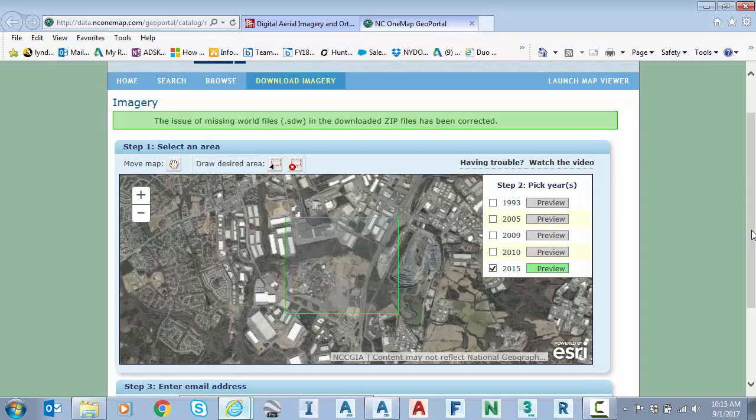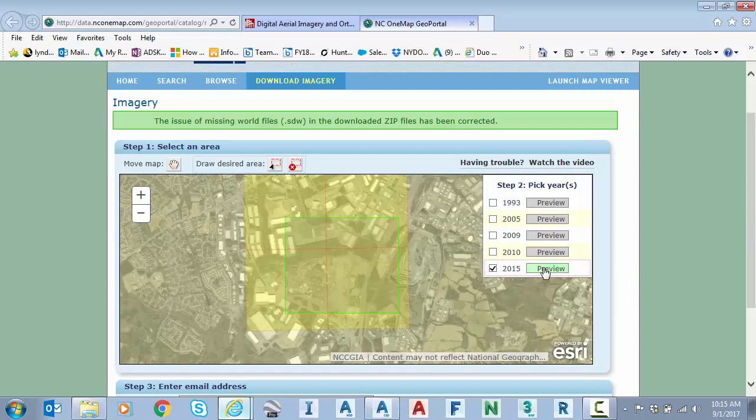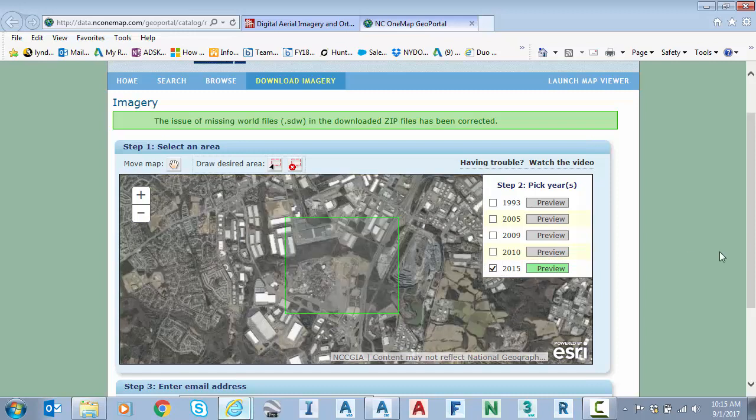I can redefine the box if I'd like. In other words, if I wanted the next tiles to the south as well, I would just draw a slightly bigger green box. And then it would show those tiles as potential downloads.